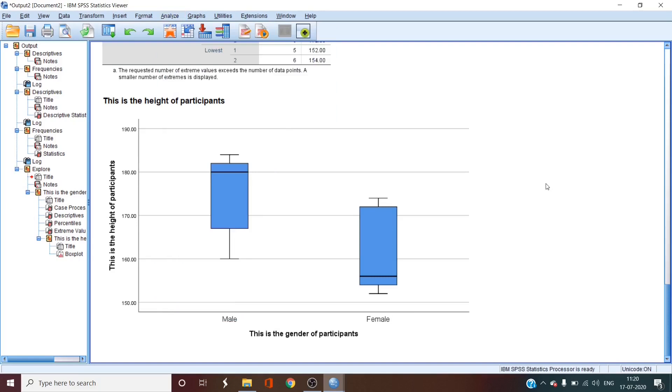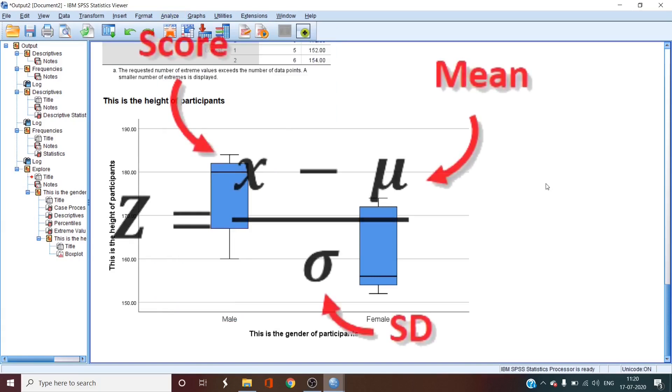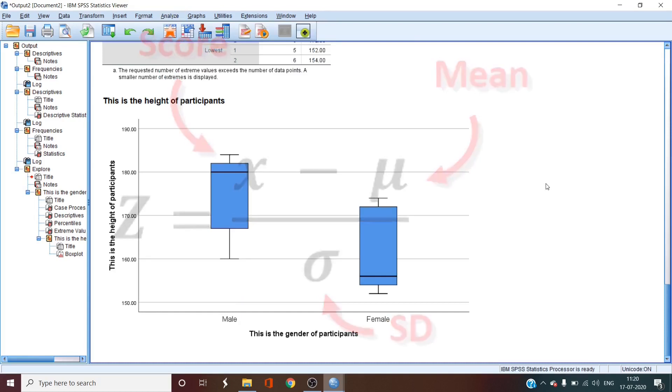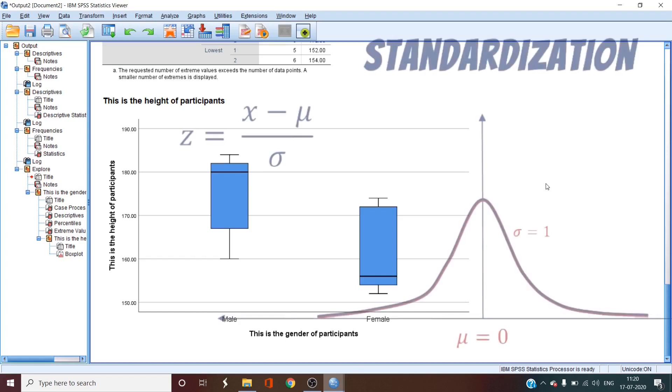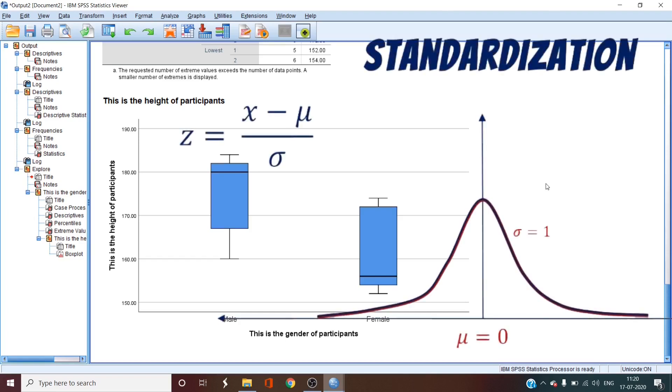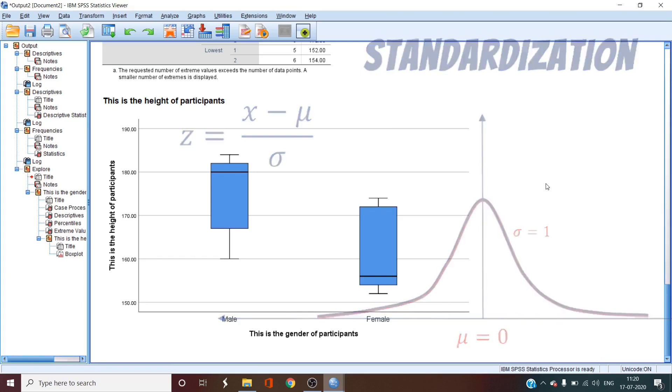There's one more thing to do before we get out of here. That is converting the data into standardized z-score or z-score depending on where you're from. The z-score property is that its mean is 0 and standard deviation is 1.